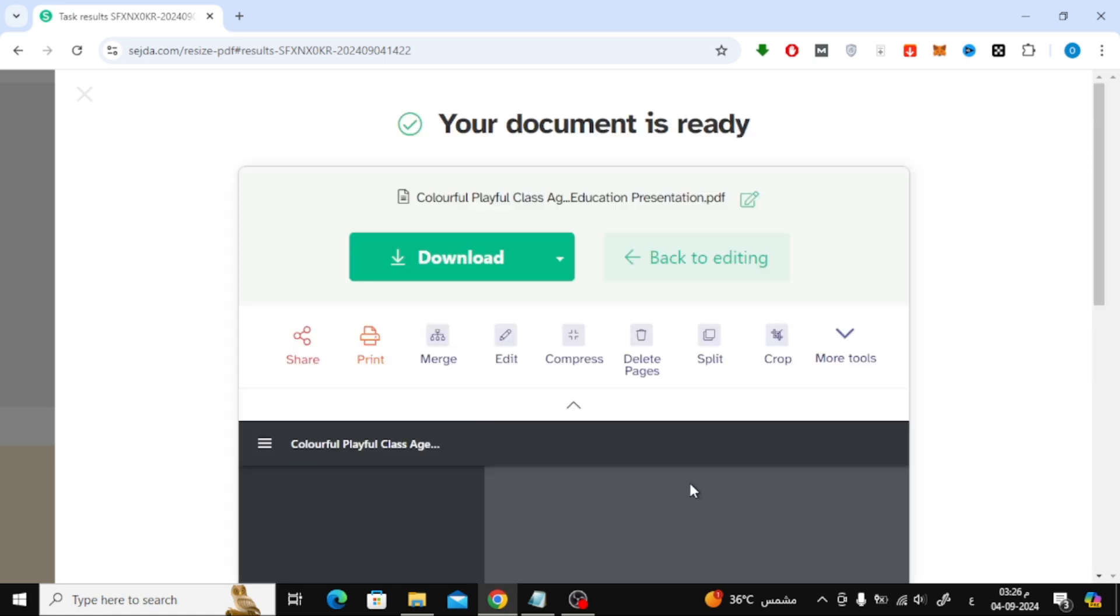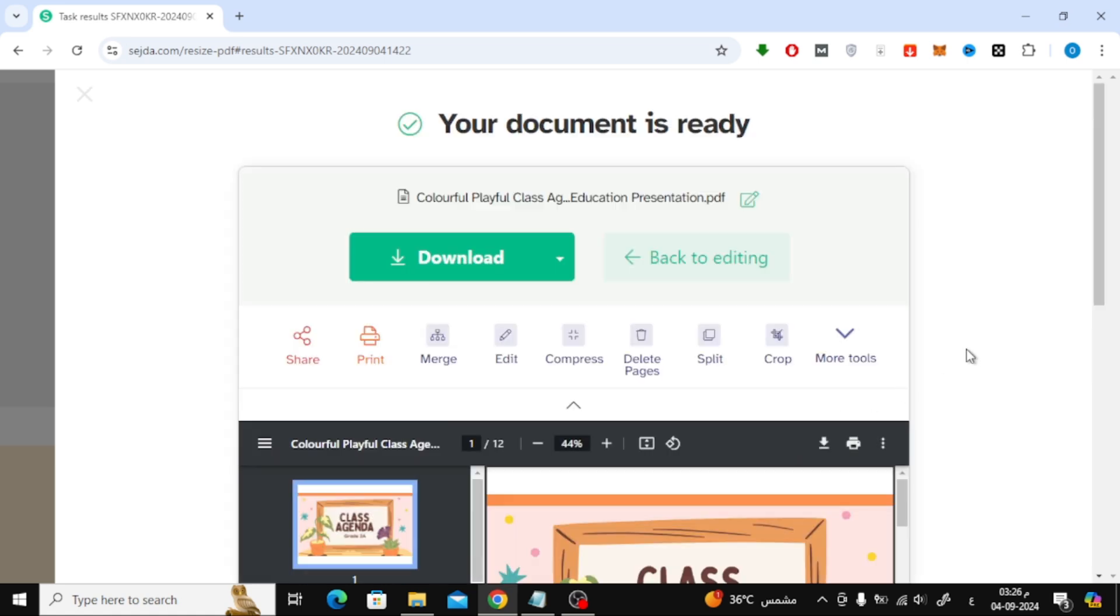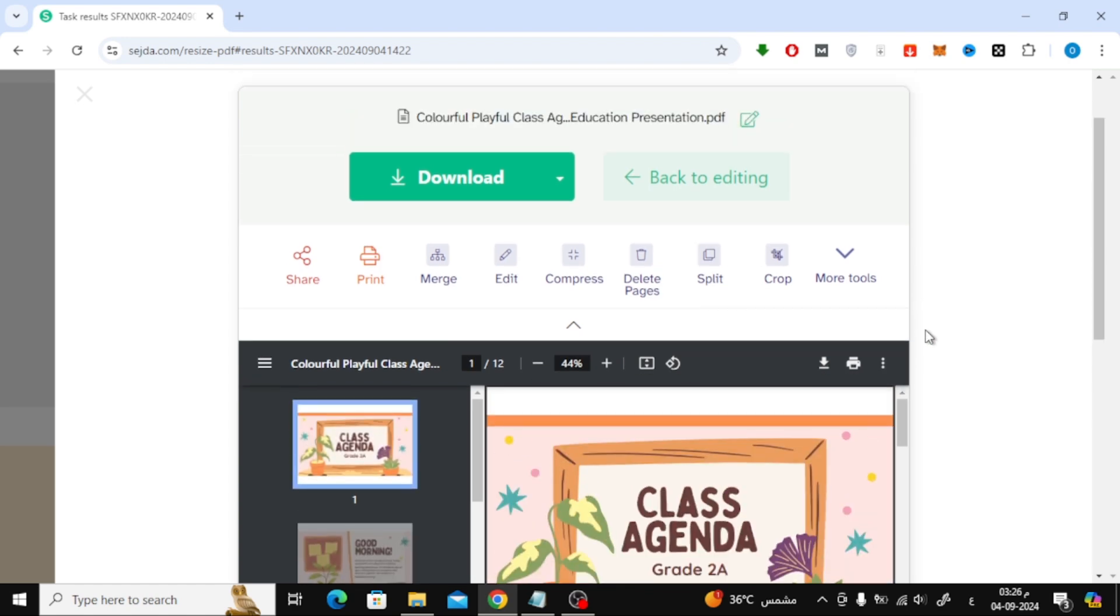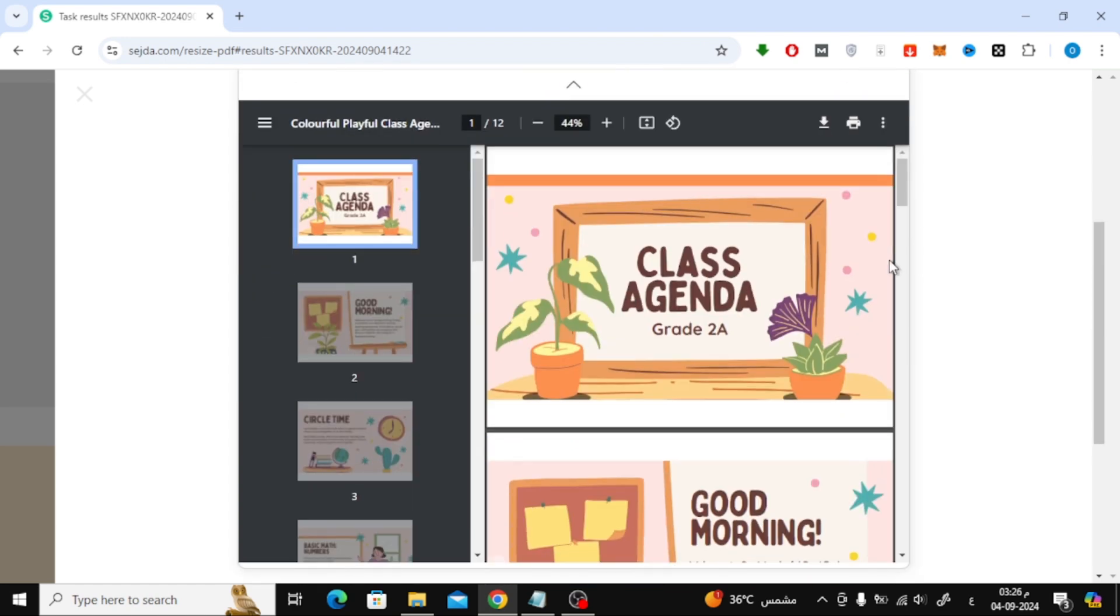Once the resizing is done, hit the download button to save the new A4 sized PDF to your device.